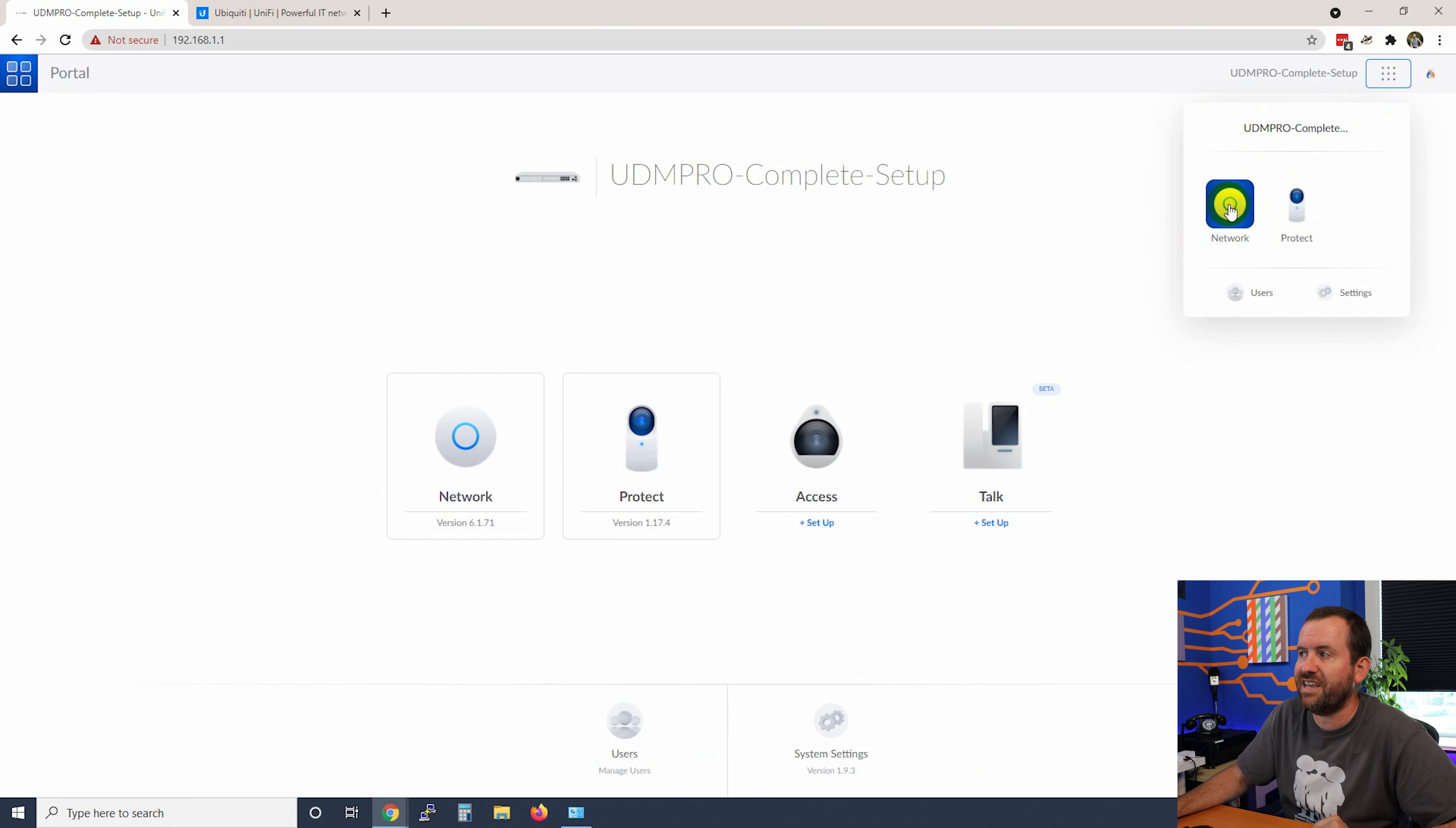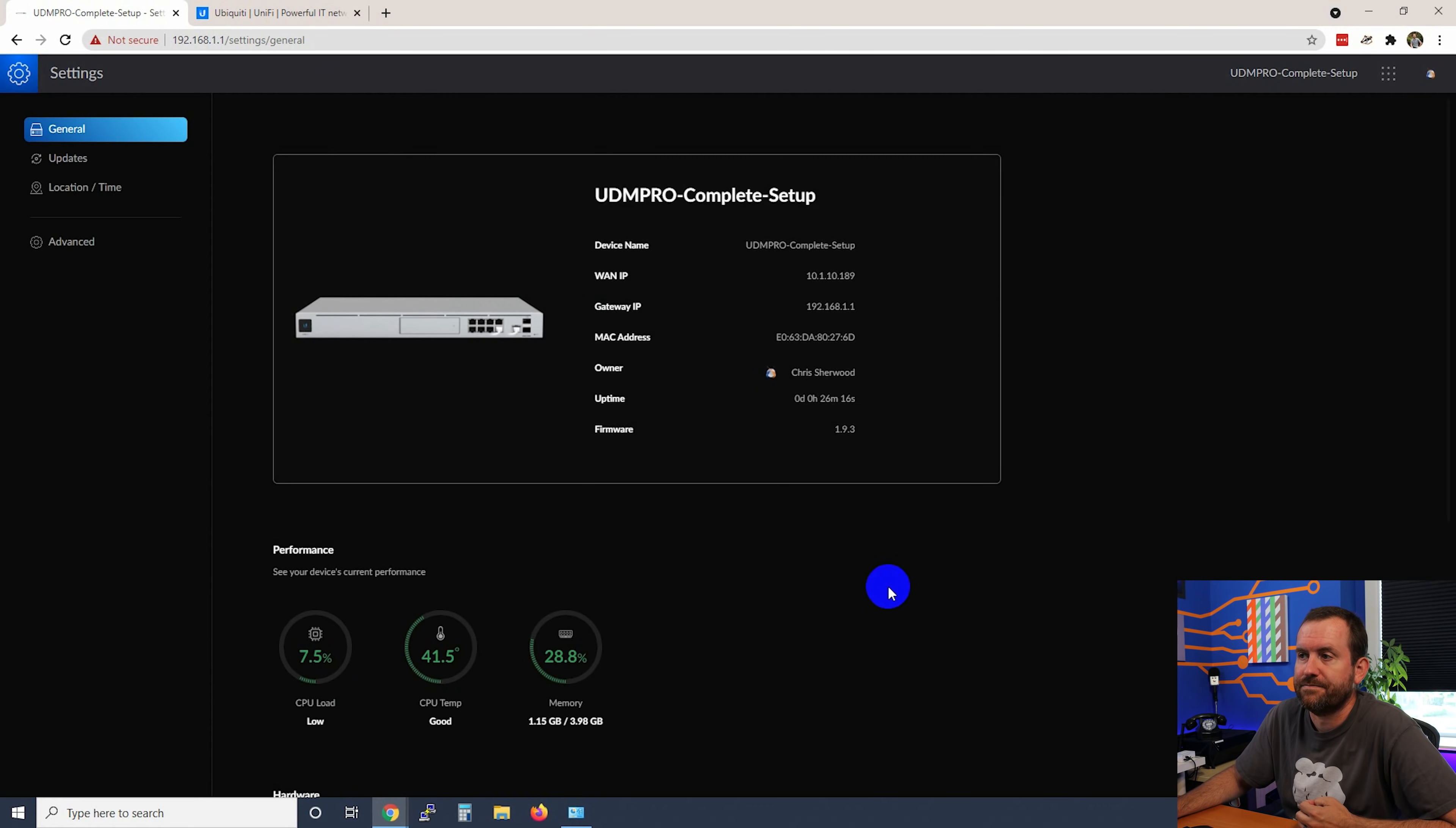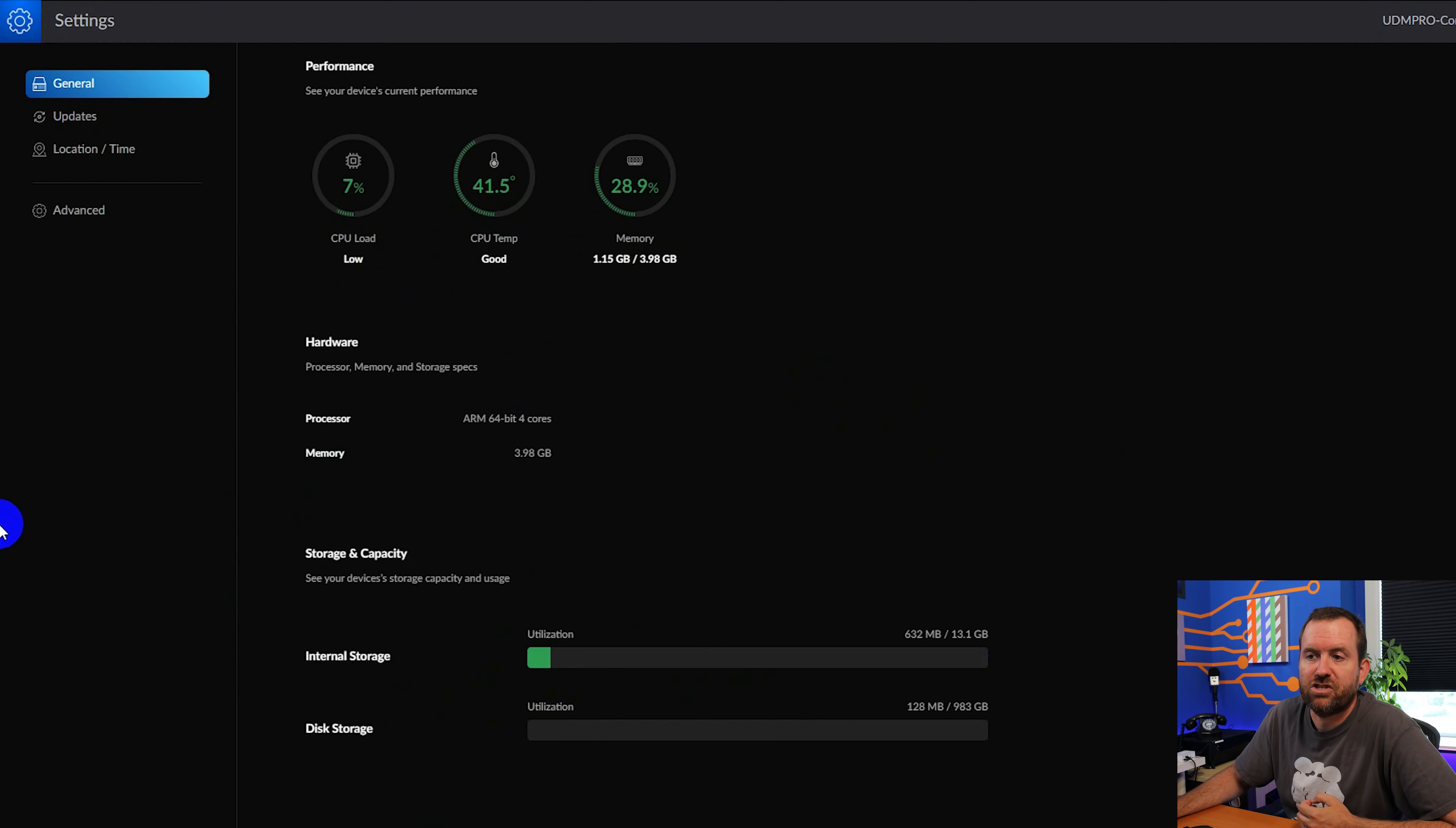So now let's take a look at the UniFi OS settings. And here we can see device name, WAN IP, Gateway IP, et cetera. We can see the performance statistics for our device. We can see the hardware for the device. And then down here, we can see the storage and capacity.